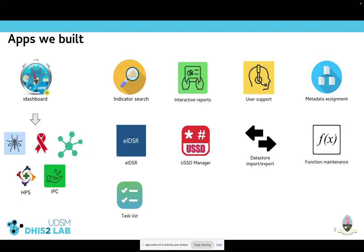We also have the assignment app, which was a runner-up in a DHIS2 app competition, and the SARA app that covers the entire surveillance framework — currently private but we hope to make it public. There's also the USSD manager, which helps with configuration when using USSD technology, data store import/export, function maintenance, and task list, among others.